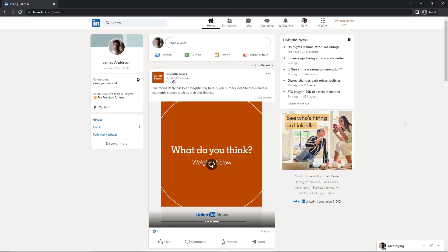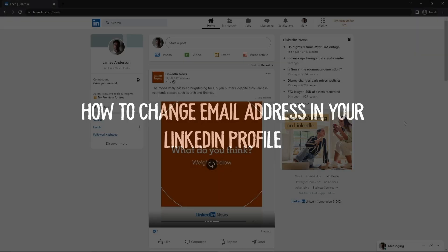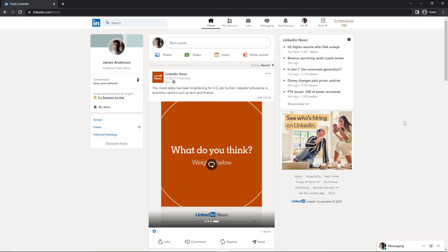Hello everyone, welcome back to another video. In today's video I'll be showing you how you can change your email address of your LinkedIn profile. The reason for changing your email address might be anything - maybe you want to use the company email address, or maybe your email address is way too old and you want to change it to a new one.